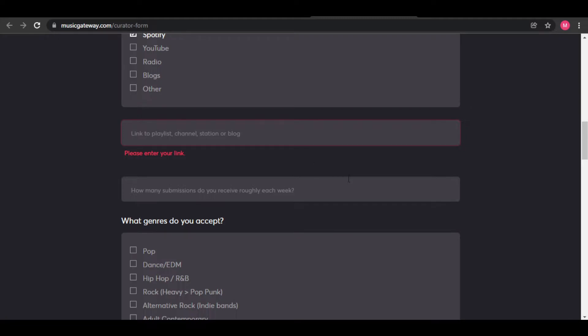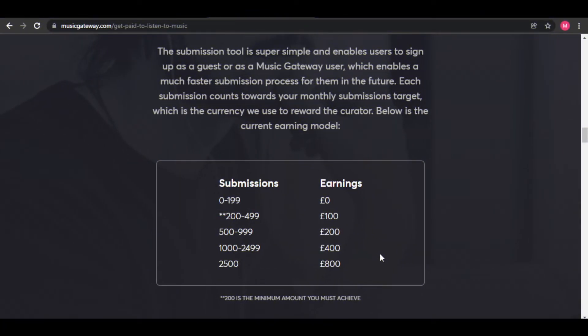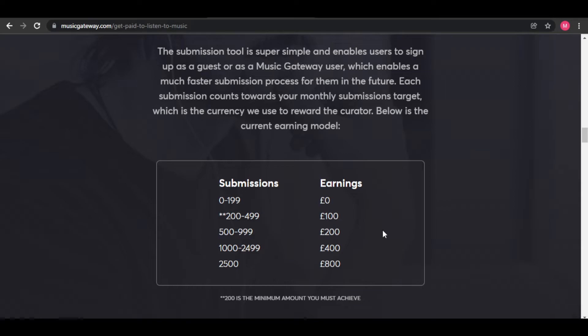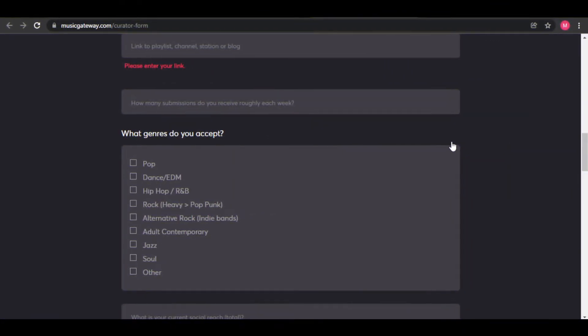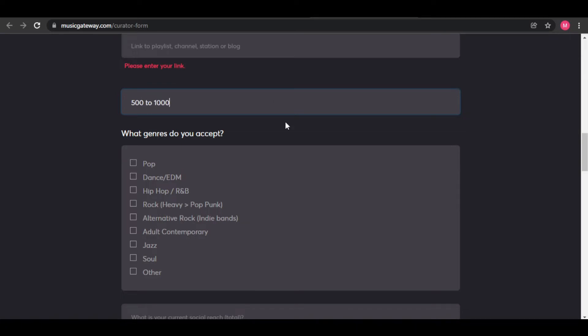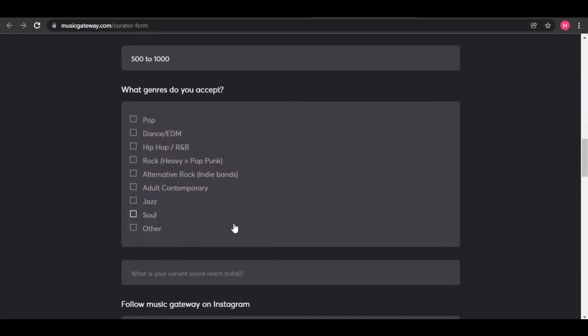They will also ask for the number of submissions. In their website, they will show you just how much money you can make based on the number of your submission. If you make less than 200 submissions, you can't make any money yet. However, once you start reaching more than 200 playlists, you can see that you can start getting paid. So in this box, just input at least 500 to 1,000 submissions so you can start getting paid. For the genre, it's best if you check on all of them so that they can see that you are ready to make a lot of submission with different kinds of music.